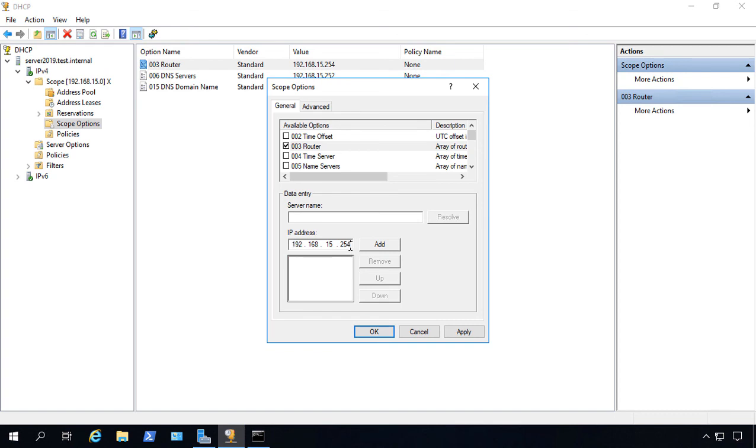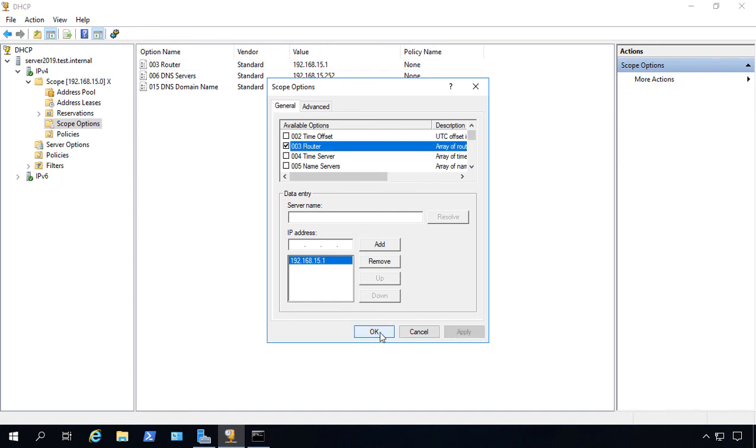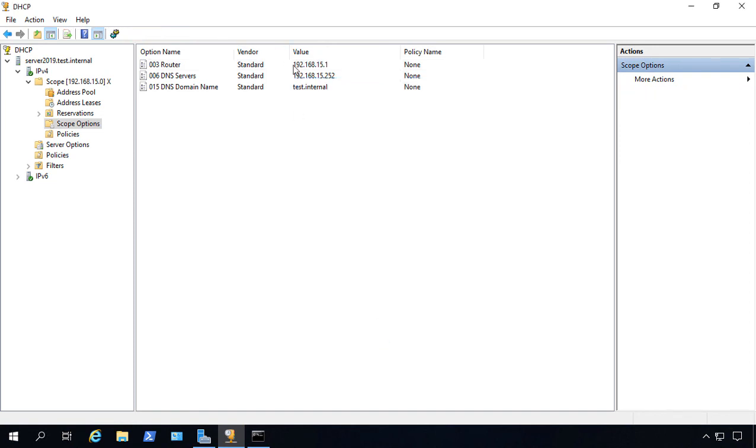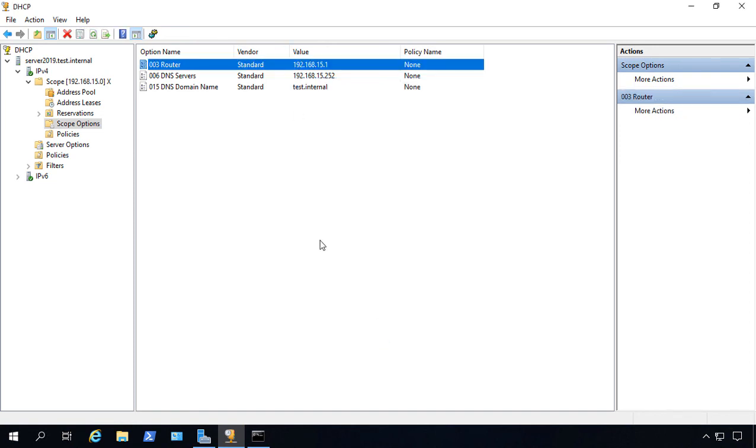Let's click Remove. We'll change that from 254 to 1, add it back in, and apply. Now you can see that it's changed.